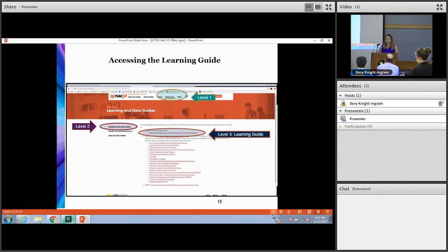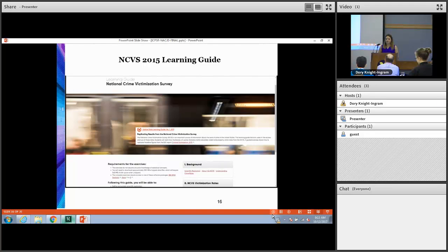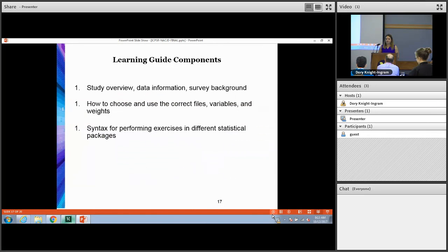Right now the learning guide is featured beneath the fold on the NACJD home page, but you can also find it on our learning and data resource guide. This is the home page for the NCVS learning guide, where students and teachers can access all the resources needed to perform exercises on the data and learn more about things like study background or weighting information. From here you can also access links to comprehensive study reports provided by the Bureau of Justice Statistics. There are three main components in the learning guide. The second component is particularly helpful — it provides a high level of information about how to select files and explains key variable and weighting information, which can be really helpful especially to new users who are unfamiliar with the data.